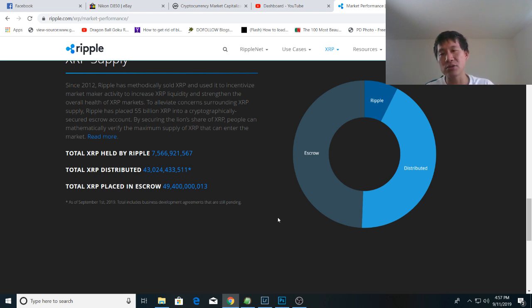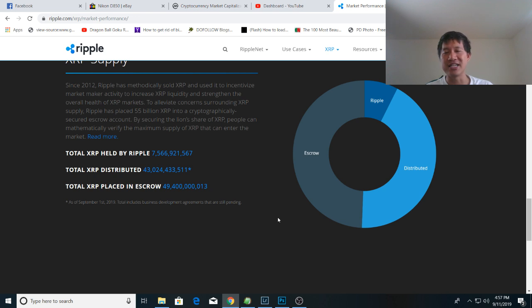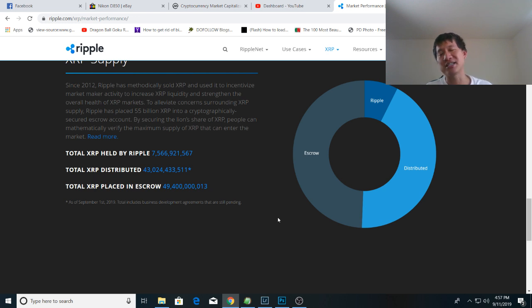So yes, it is absolutely true that the total XRP placed in escrow is less than 50% of the supply, but they still hold the vast majority of the supply within Ripple and within its founders. So that is the news. That is the analysis for today. This is based on Ripple's own numbers from their website.